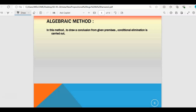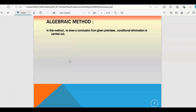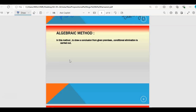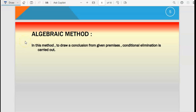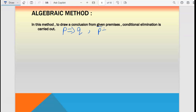So in the starting I told you we are going to cover two methods — the truth table method we have covered already, now we start the second method: the algebraic method. In this method, to draw a conclusion from the given premises, conditional elimination is carried out. If you have a conditional statement p implies q, the equivalent statement is p-bar plus q — you can write p-bar using the tilde sign.